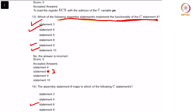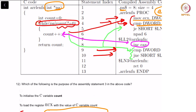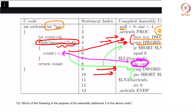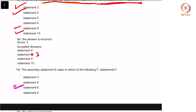Moving on to question 14: assembly statement 8 maps to which of the following C statements? Statement 8 is increment EAX. The count value is being stored in EAX and that is being mapped to count plus plus, which is C statement number 6. C statement number 6 is the right answer.